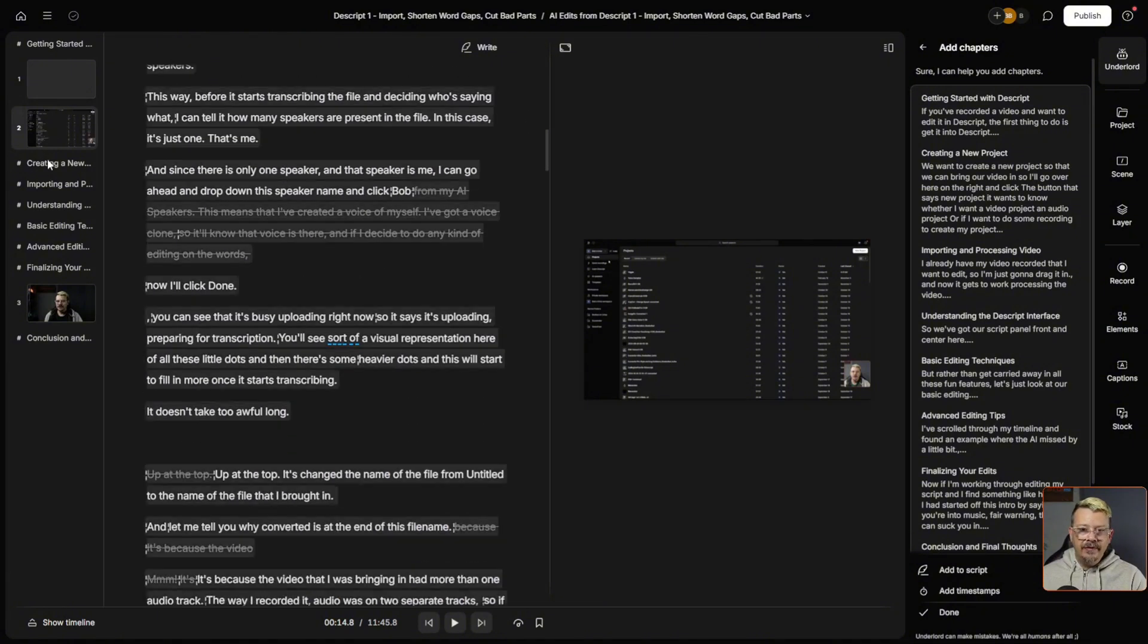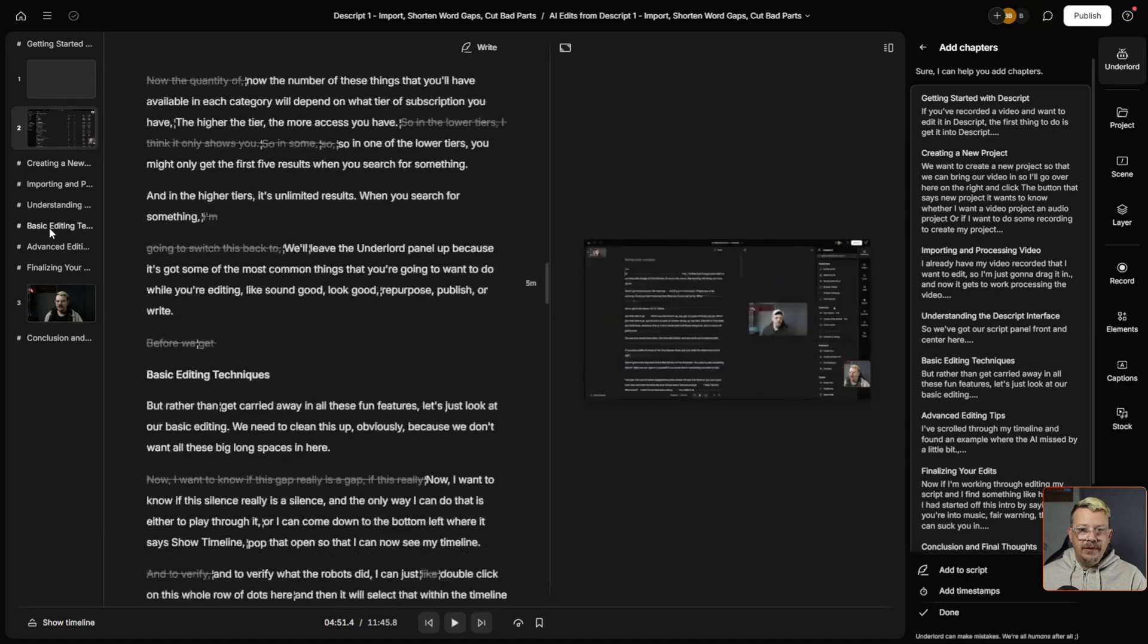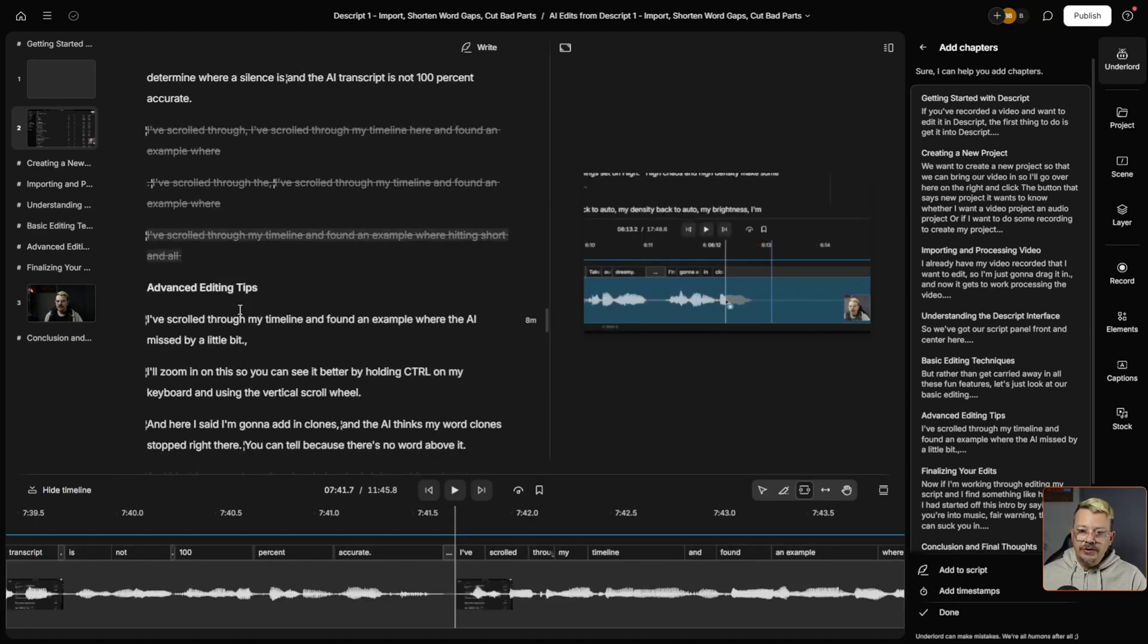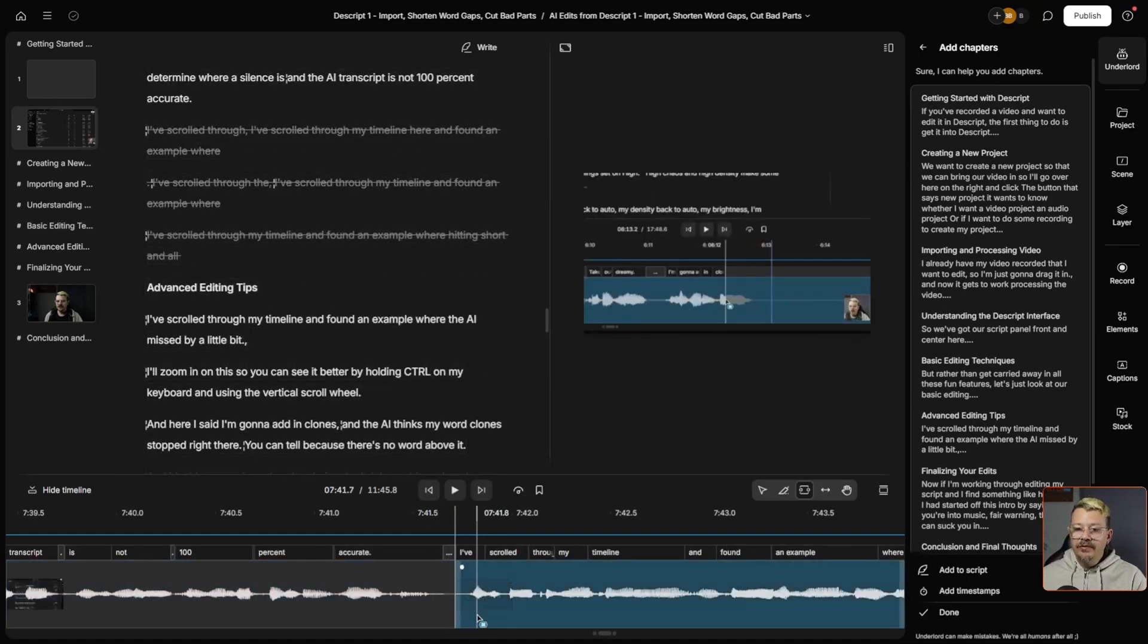I can come over here in my scene rail, just click on one of them. It's going to move my script to the right place and it's also going to move my timeline to the right place. So having Descript's AI Underlord automatically add these chapters for you makes it a little easier to edit. Even if you're not finished editing yet, you can go ahead and automatically apply those chapters.